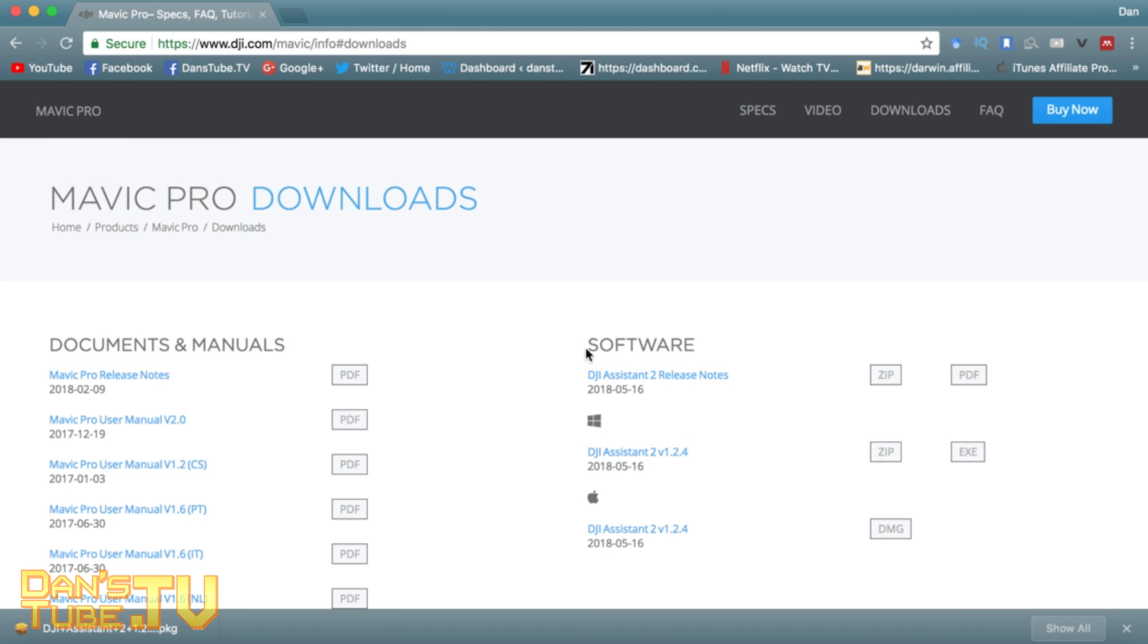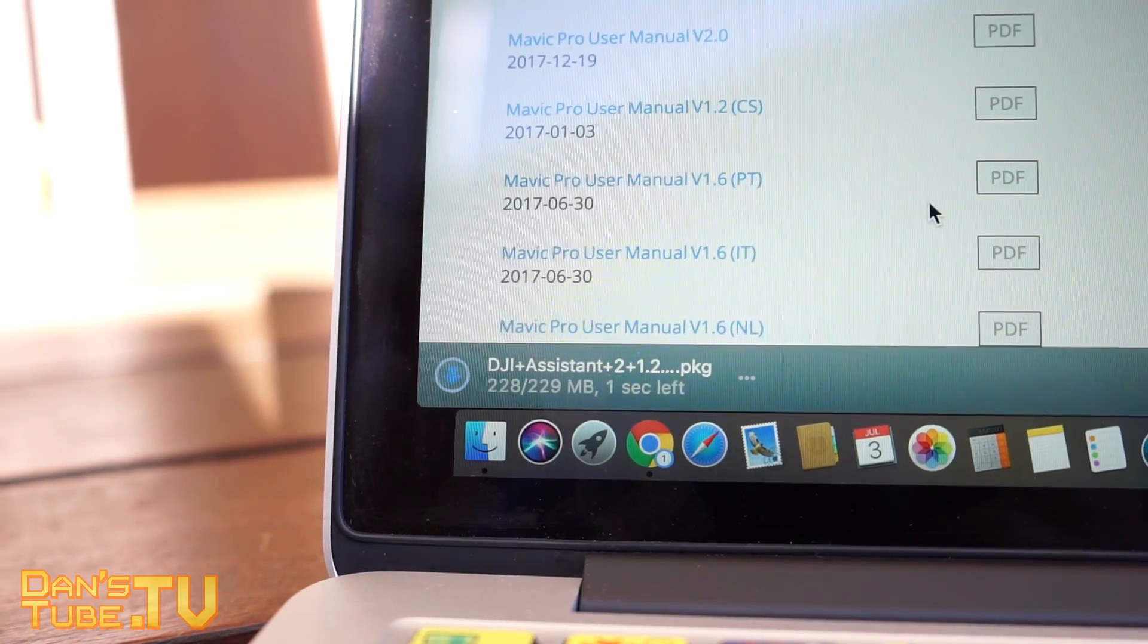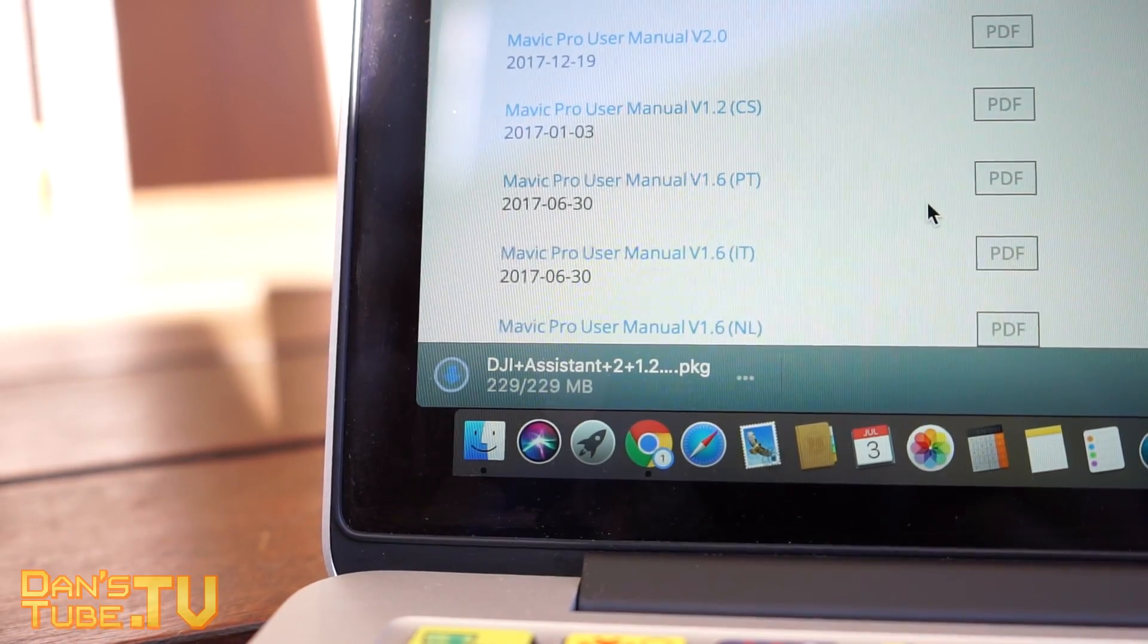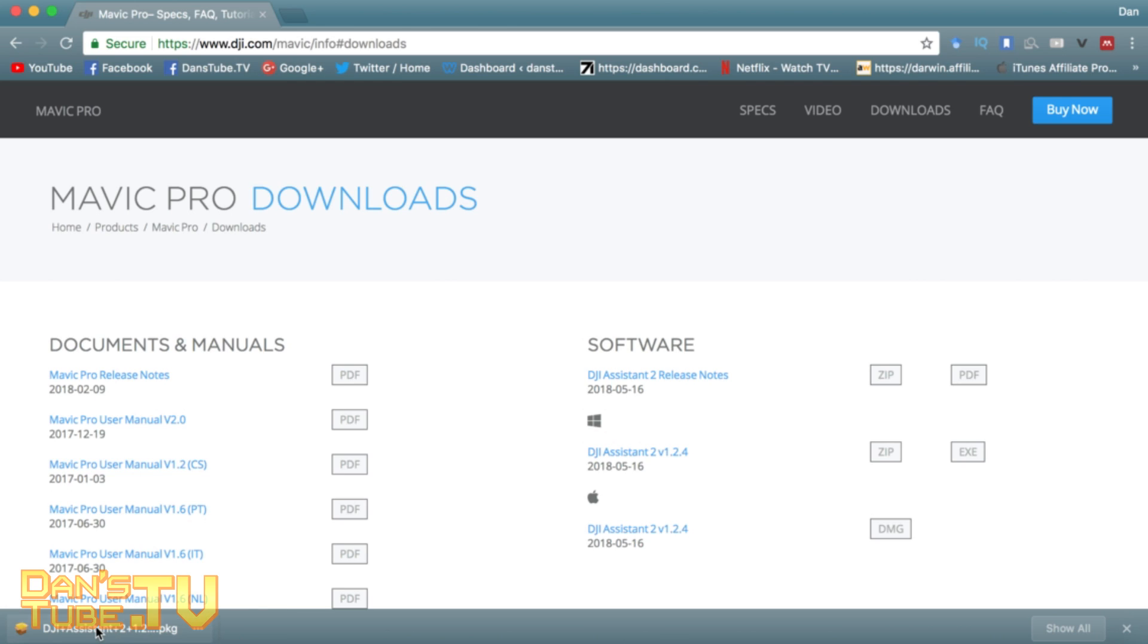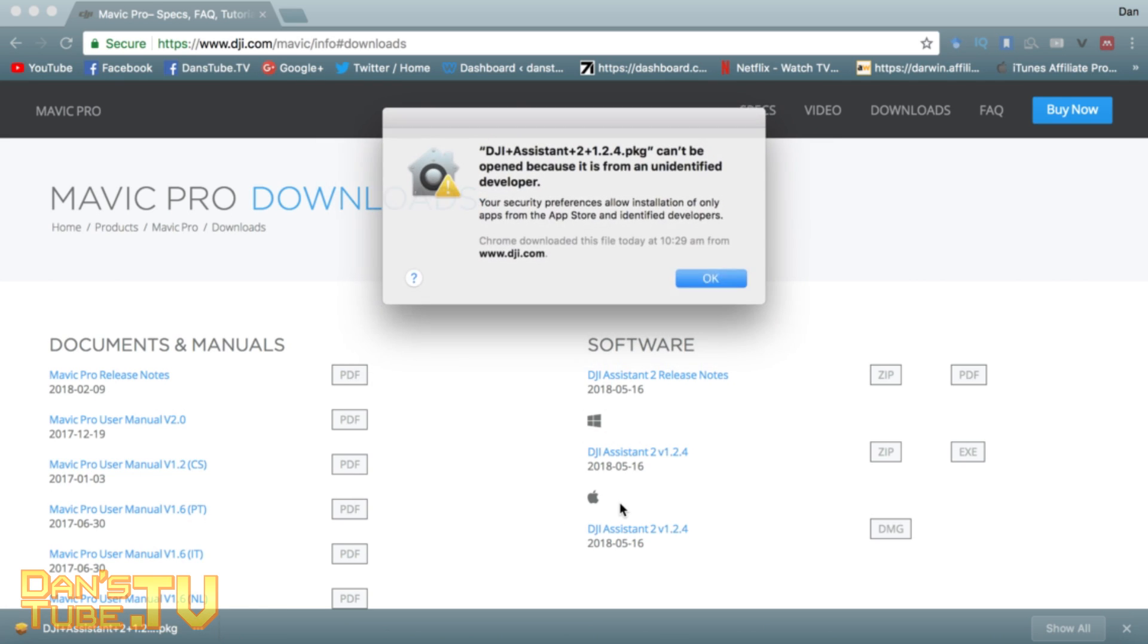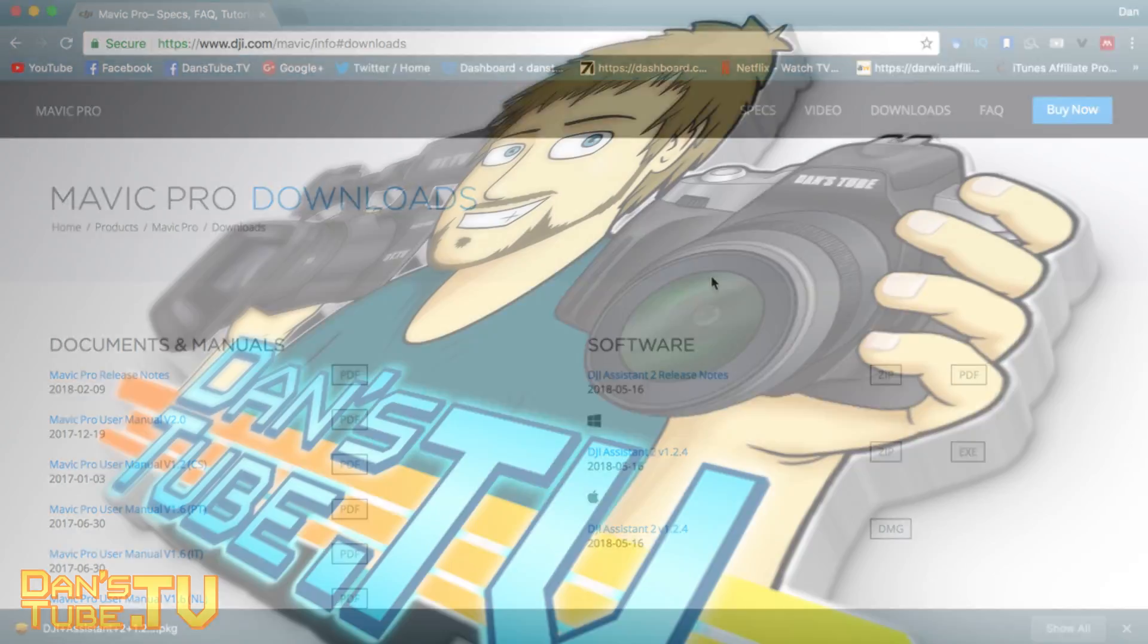Then look over here at software, look for the DJI Assistant. You have either a Windows version or a Mac version. I've downloaded the DMG file which is right here, and when I tap on it, it will open up the DJI Assistant application.